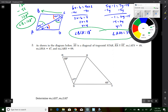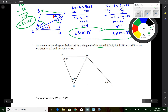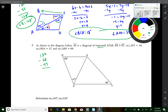Question 2 gives a trapezoid where RA is parallel to ST. There are several triangles visible. In triangle RSA, using 180 minus 68 minus 47, I get 65 degrees for that interior angle. That's not one they ask for, but we can find it quickly from triangle angle sum.